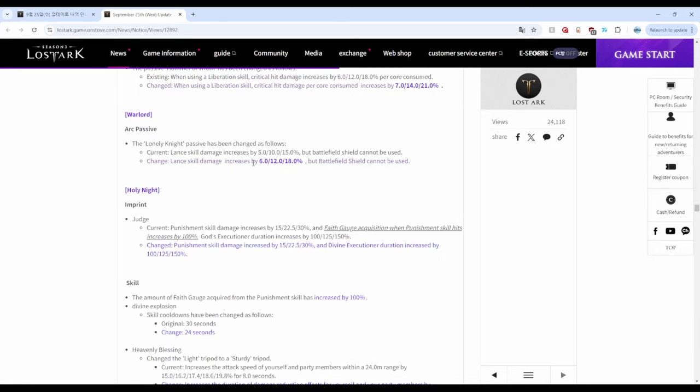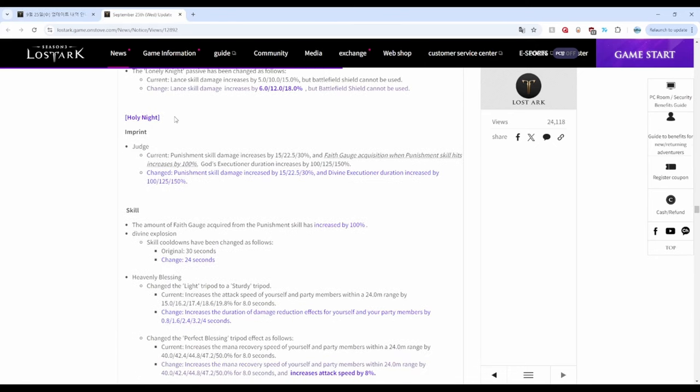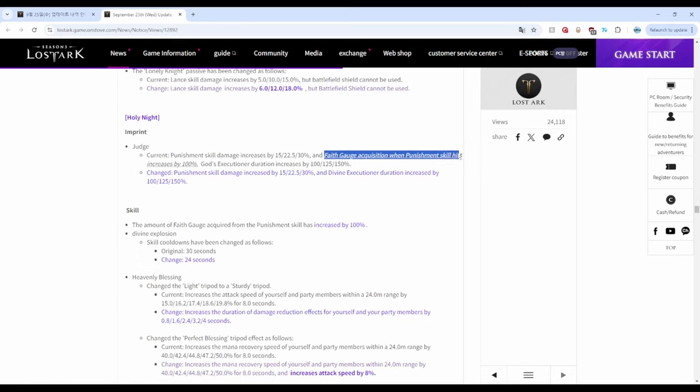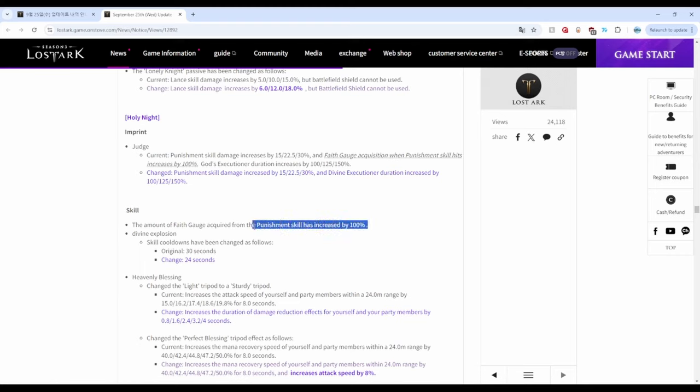Paladin or Holy Knight got buffed. They got an increase in Faith gauge from Punishment skills. Now it's not that Punishment skills hits increases by 100, instead the Punishment skills themselves have increased by 100 percent.